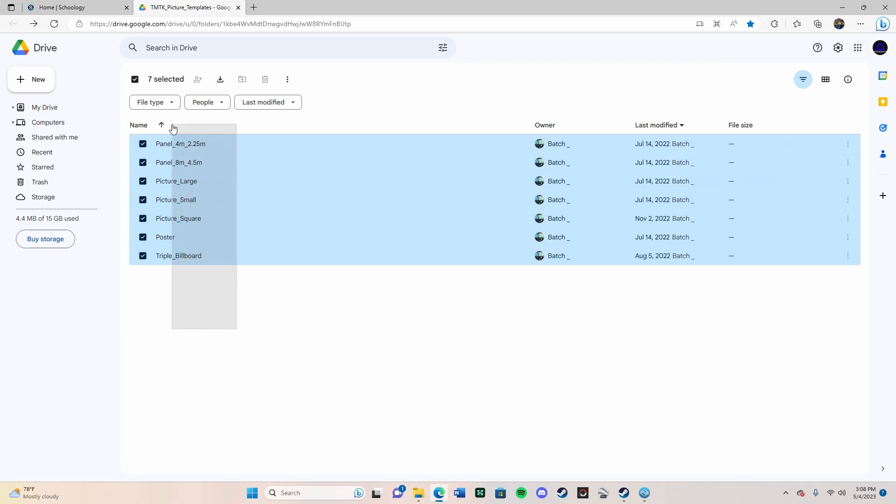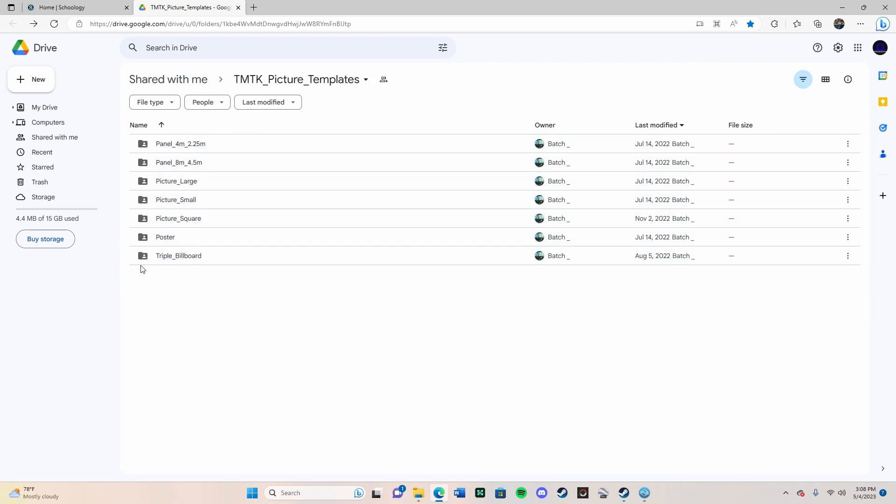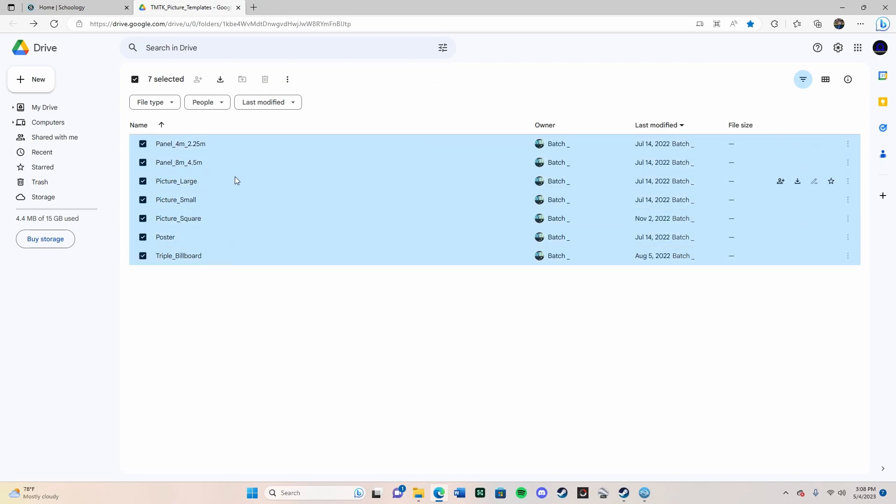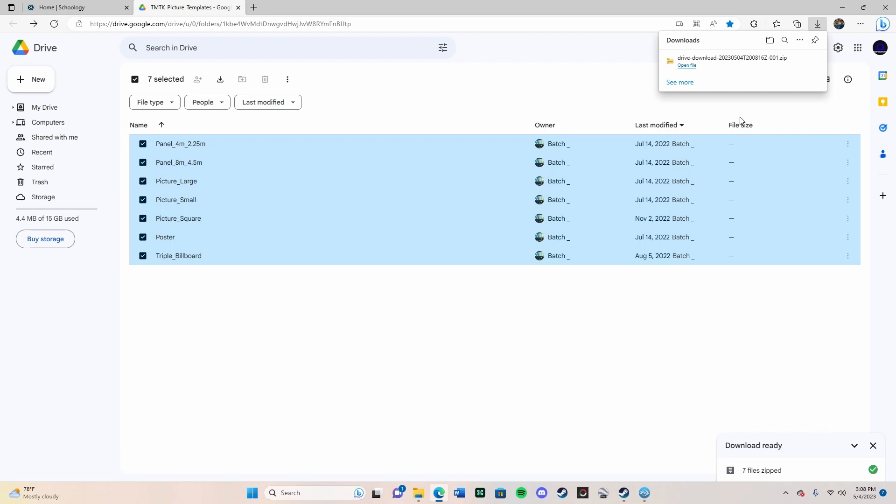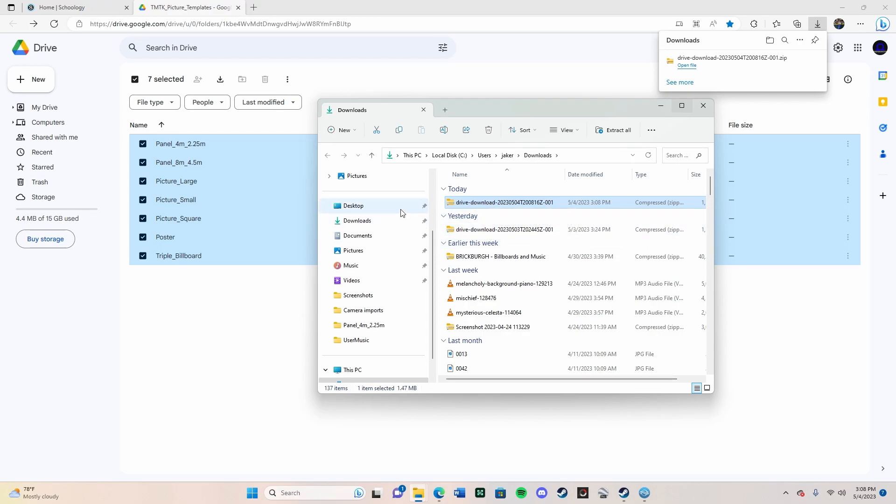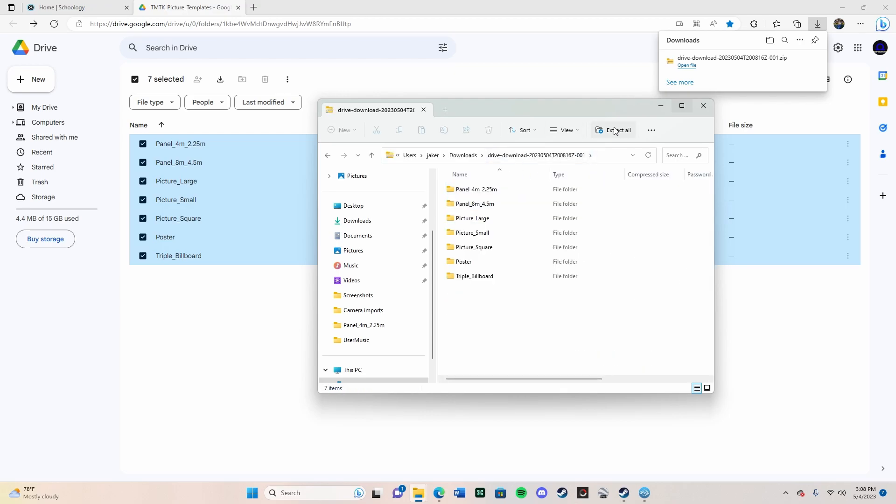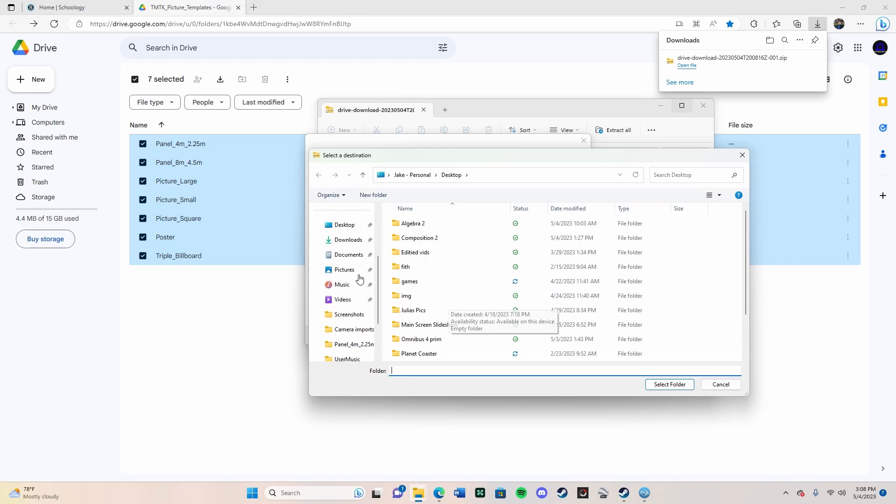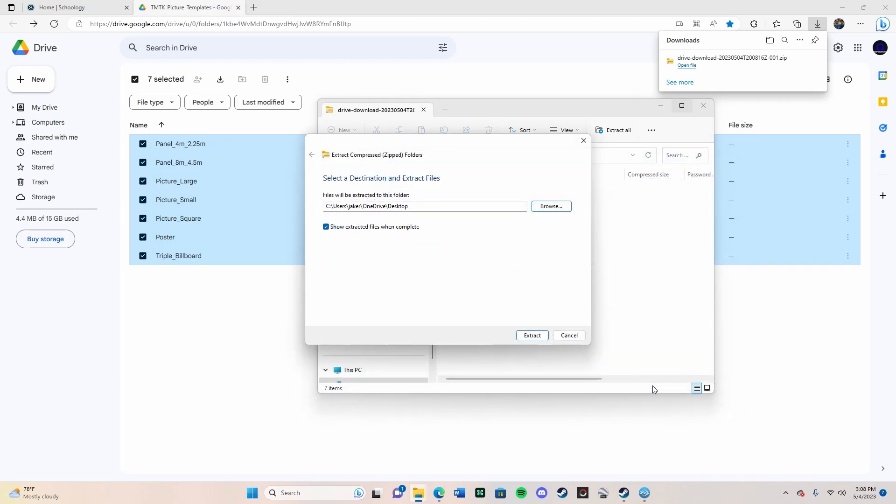The first thing you're going to want to do is select all of them. You can do that by clicking and dragging, which I find is the easy way, or you can just individually click them. Then go up to the download button right there at the top. It's going to run you through a download process, zip some files, and then you press the folder button and it should take you where the file is stored in your downloads. Open it up and extract everything from that zip file.